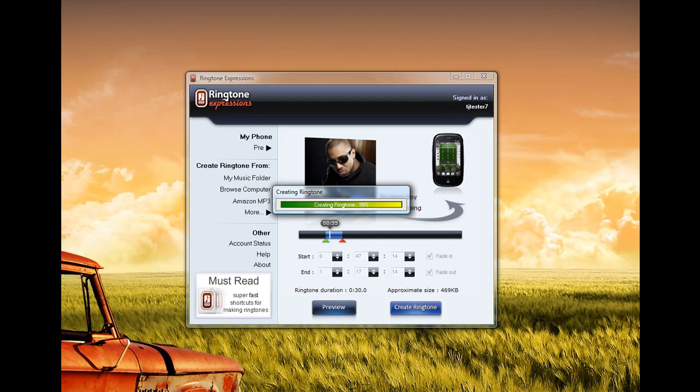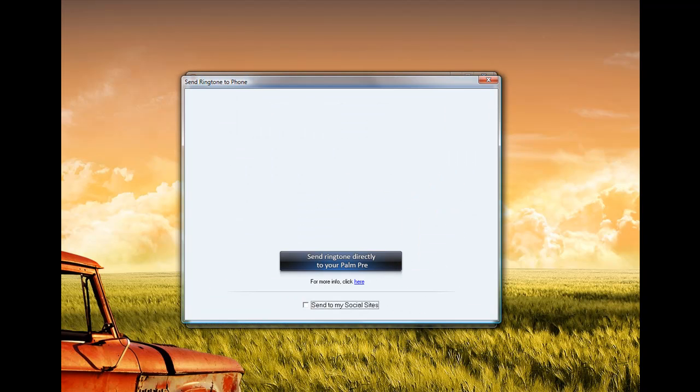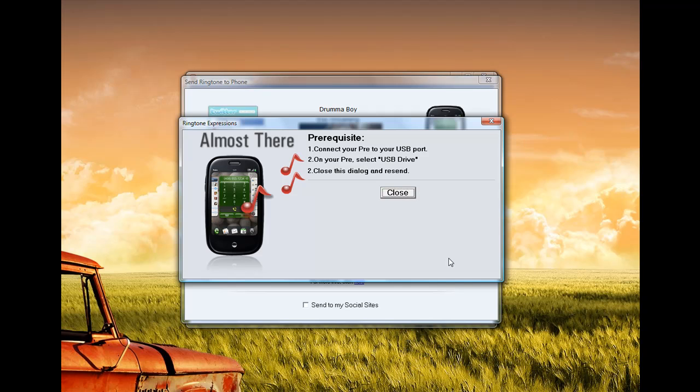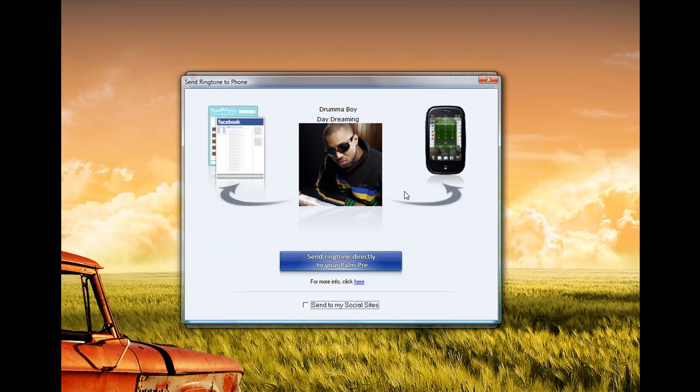And once this is done, Ringtone Expressions will then send it directly to your Palm Pre. So I'm going to select that, and as you can see, it is telling us that we need to connect the Palm Pre to the USB port. I'm going to do that right now. And follow the instructions of selecting USB drive that will pop up on my Palm Pre device.